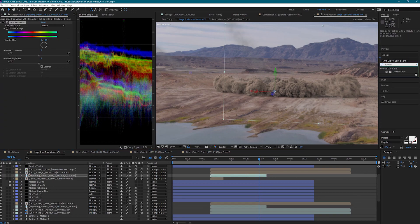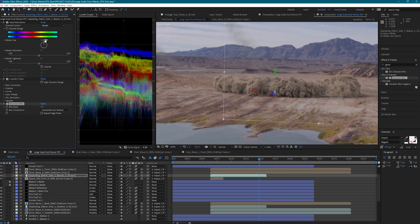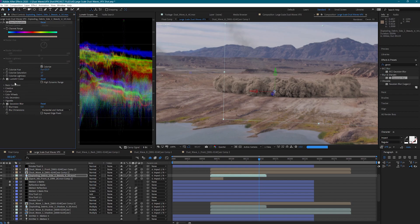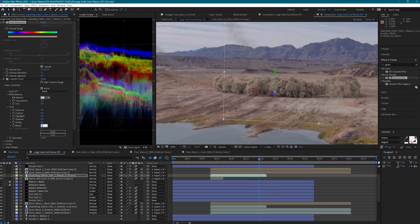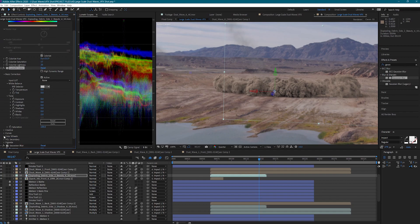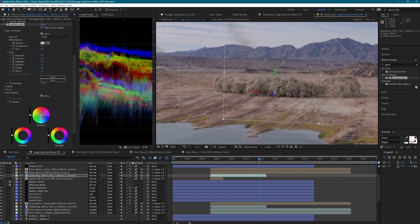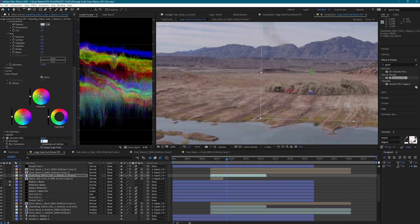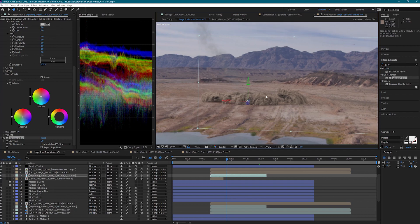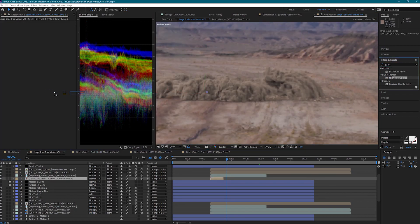I'm going to use these same techniques to adjust the exploding debris. For the spark hit, I'm going to add a Gaussian blur and set the blending mode to Add. This is going to give us a nice overexposed explosion when the meteor strikes the ground.